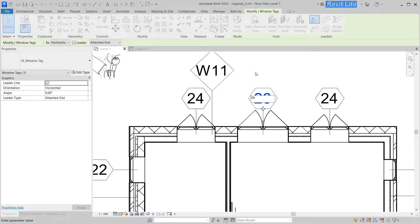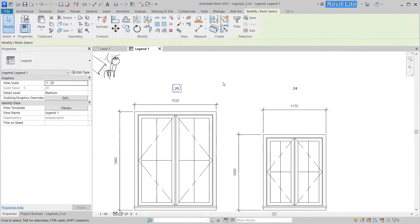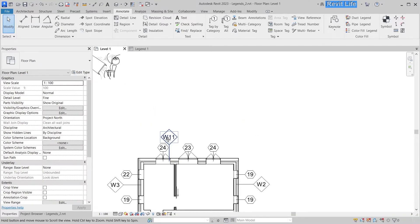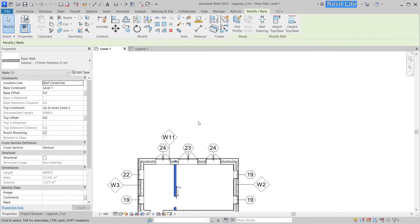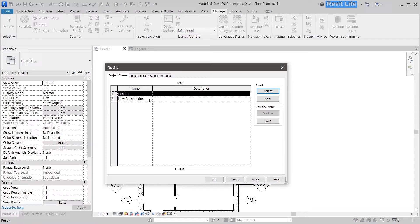But there is a smart workaround that you can use to make your legends truly adaptive, so you don't have to draw your window tags by hand. To do that, you have to use phases.